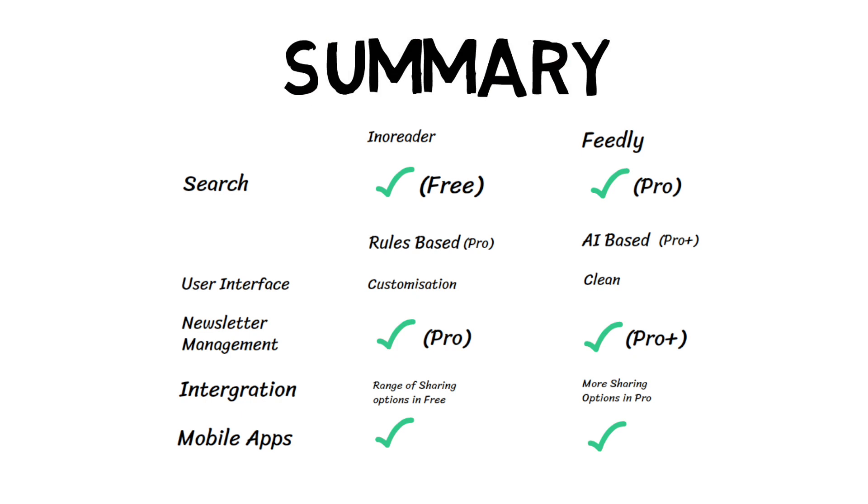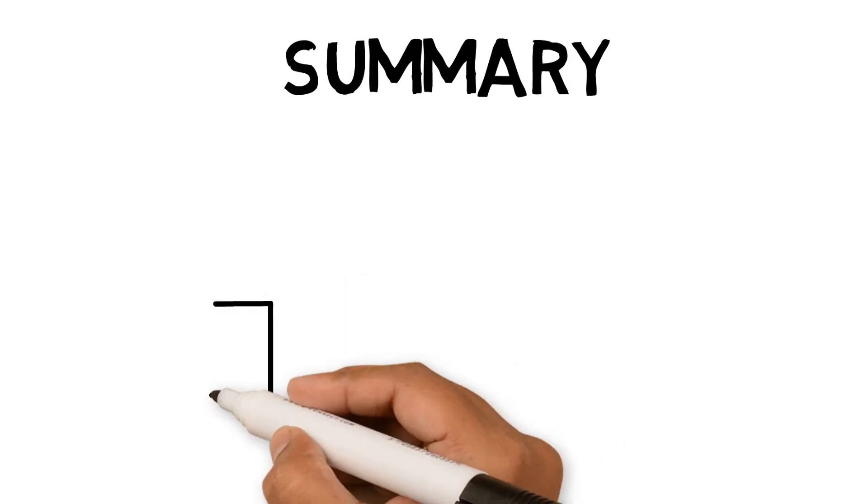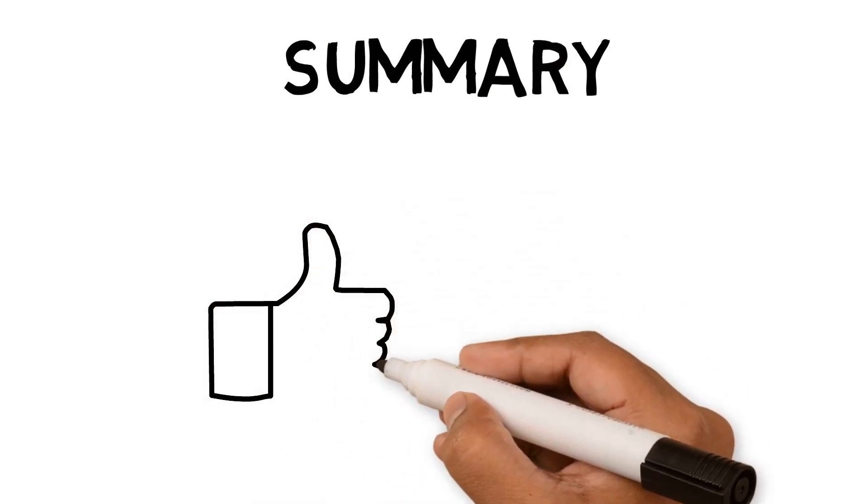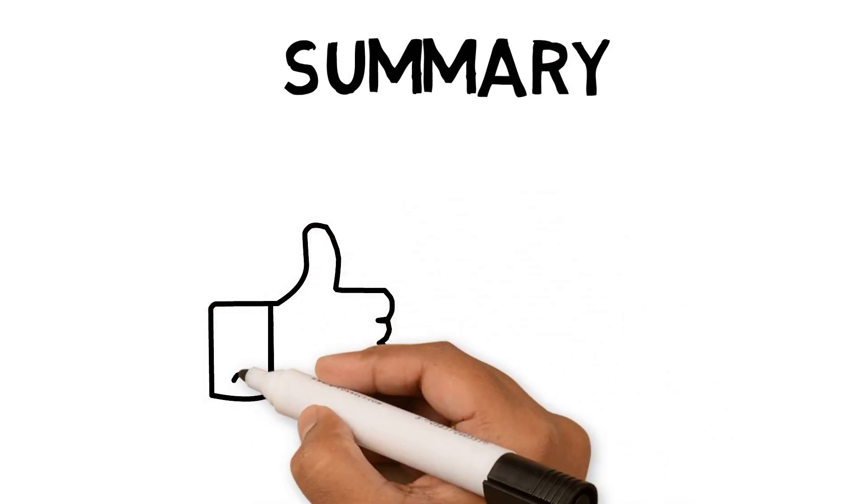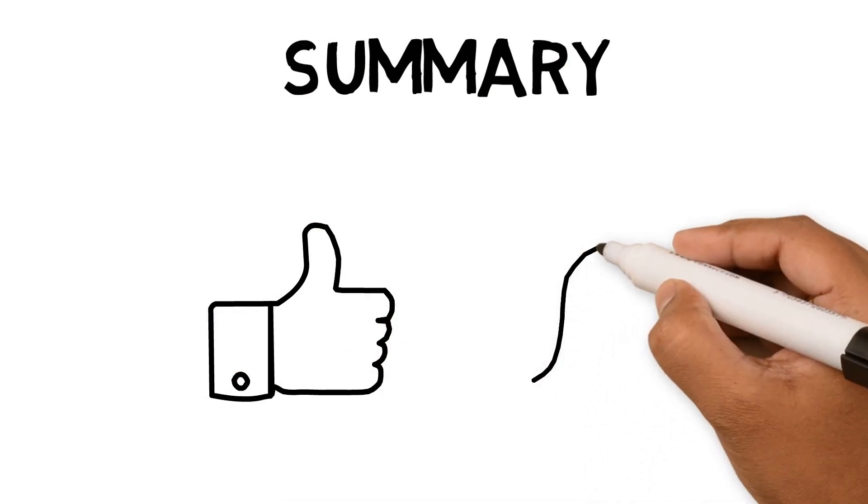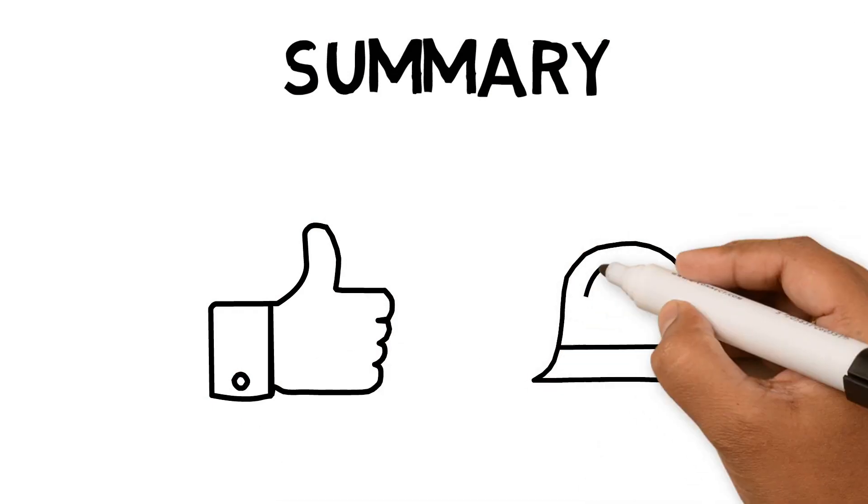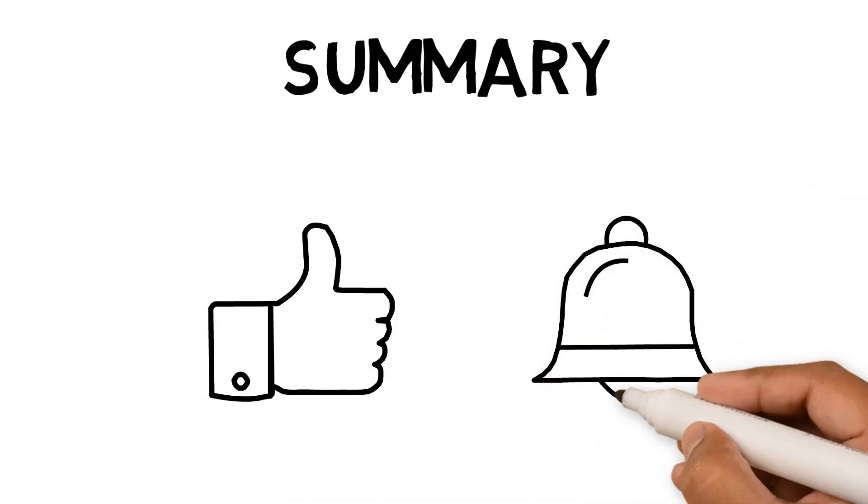Remember to subscribe and like if you found this video helpful and would like to see more. If you enjoyed this video, check out my video on Readwise, which is a service that lets you store highlights from different sources.